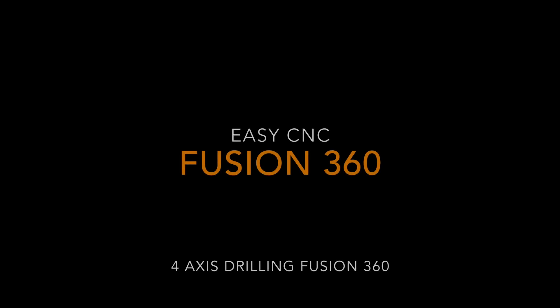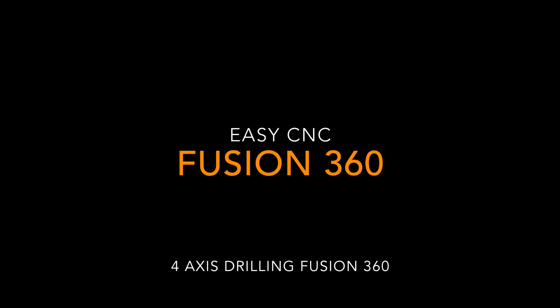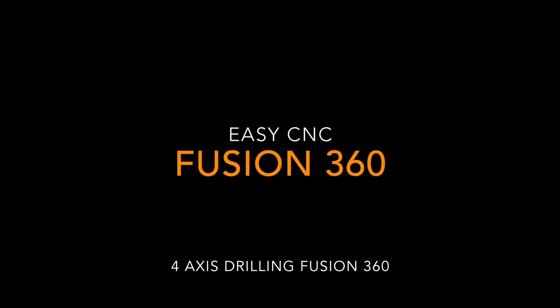Hey what's up everybody, this is EZCNC. Today we'll be doing some fourth axis machining in Fusion 360. We're just gonna do some spot drilling and drilling, so let's get started.